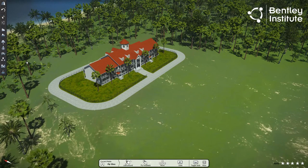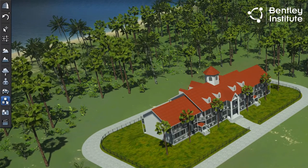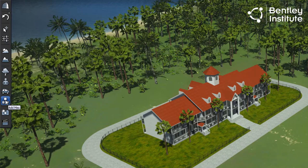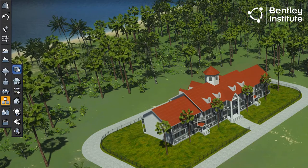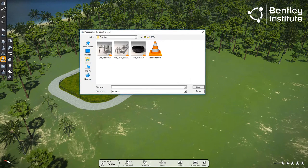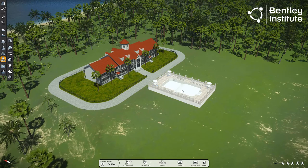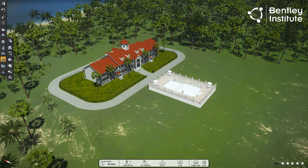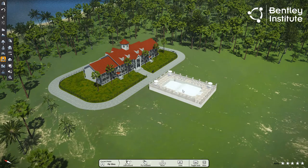Returning to Luminar-T, let's bring our new pool into the scene. From the sidebar menu, we select Add Miscellaneous, then Import Object. We navigate to the folder where we exported the pool from MicroStation and select the pool's file. And just like the vegetation we placed earlier, the pool appears on screen and is ready to be placed. We place the pool next to the hotel.